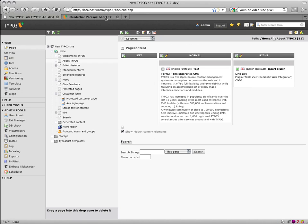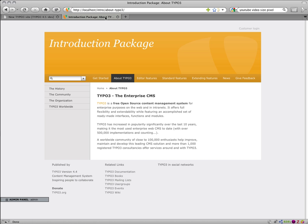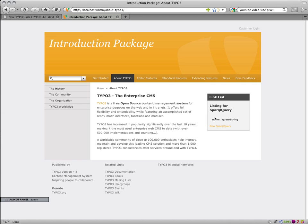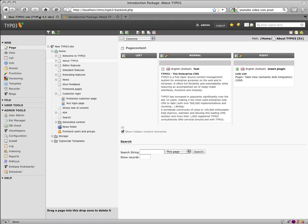Now I switch back to my page and reload. It takes a while. Here we are — this is a generic list view of the SPARQL queries. We don't have a SPARQL query yet.